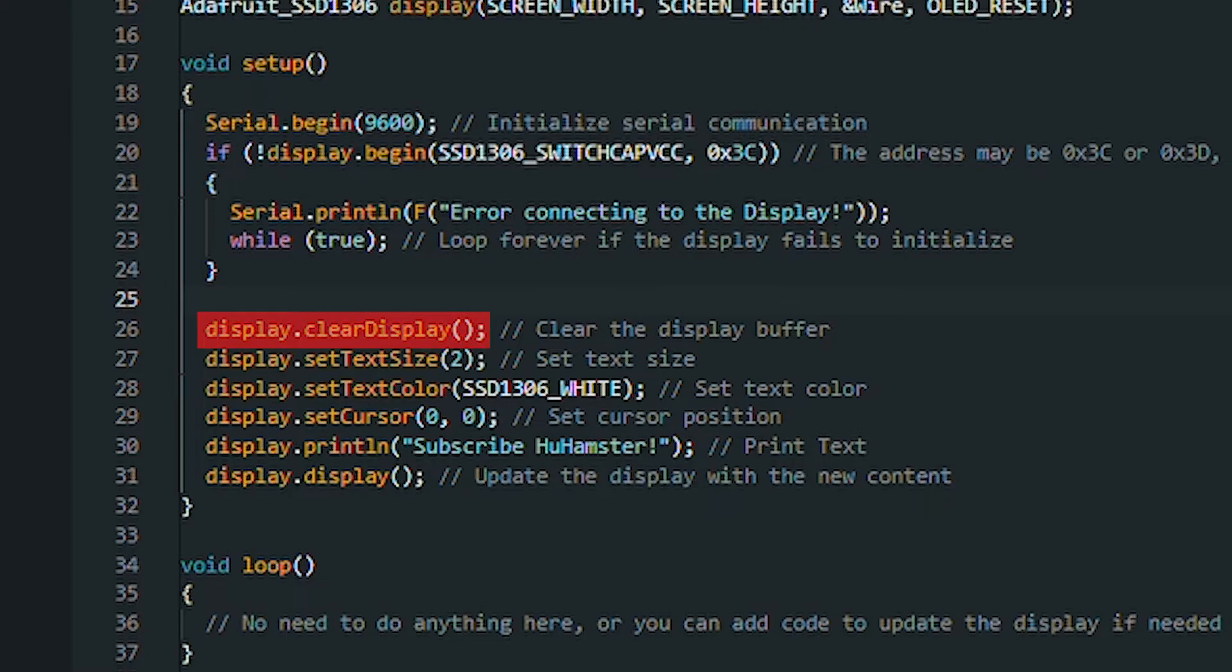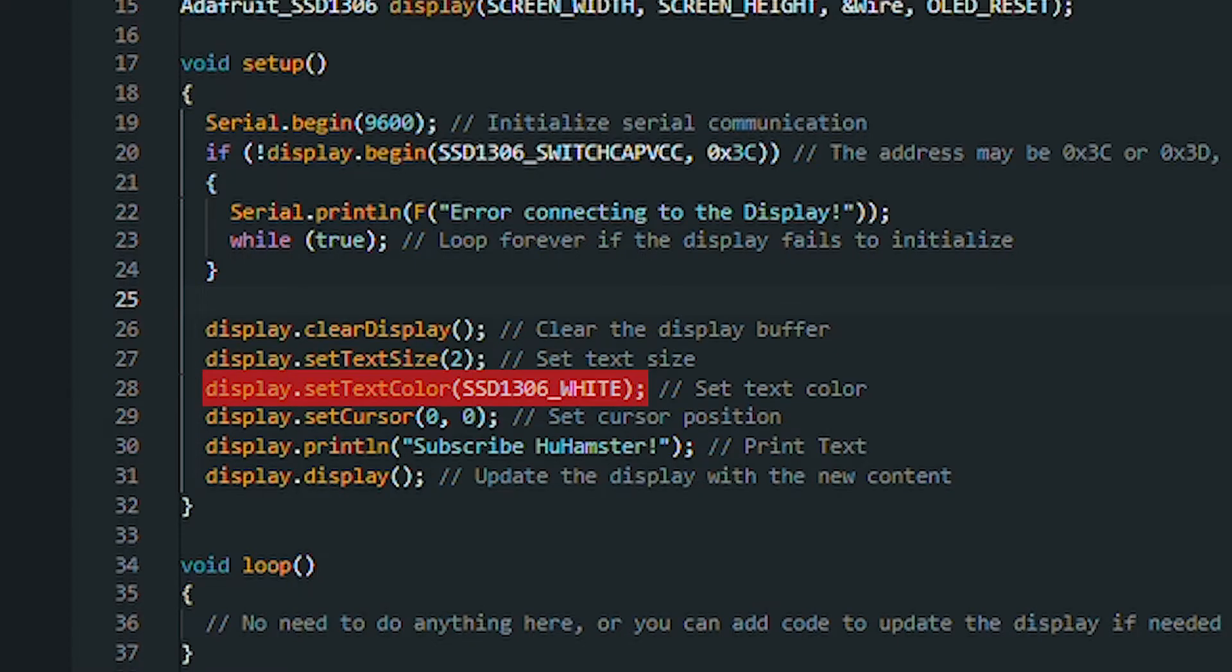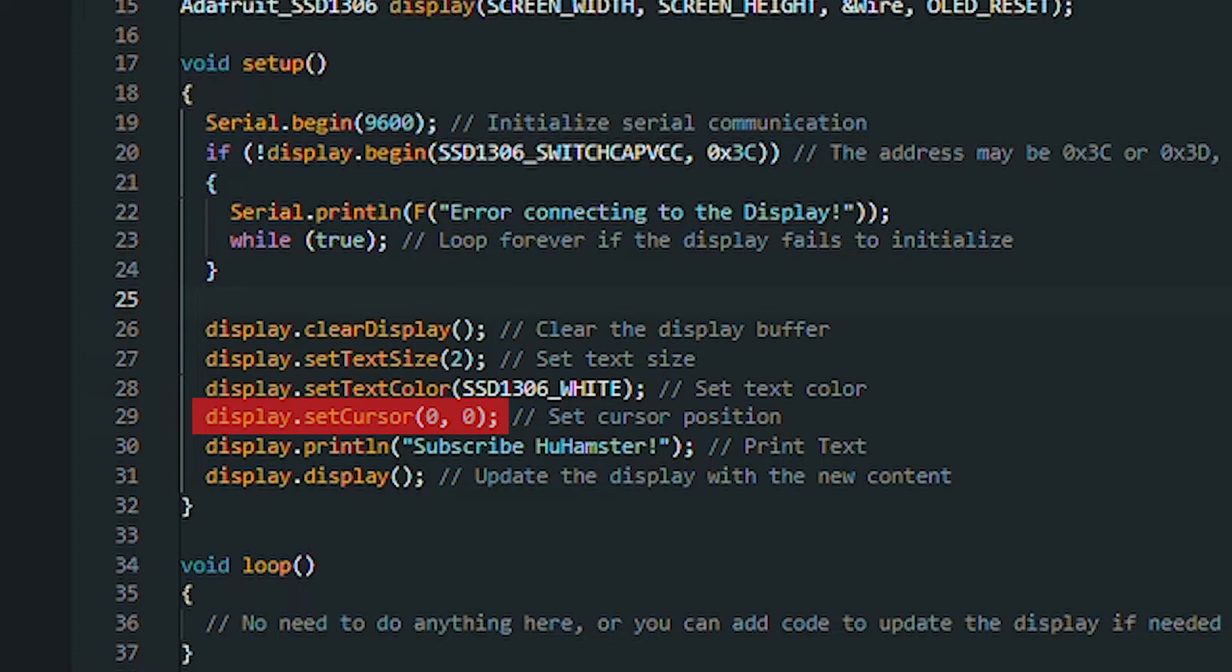The Command Display.ClearDisplay clears the screen. The Command Display.SetTextSize sets the text size. Don't forget about Display.SetTextColor. This sets the text color.